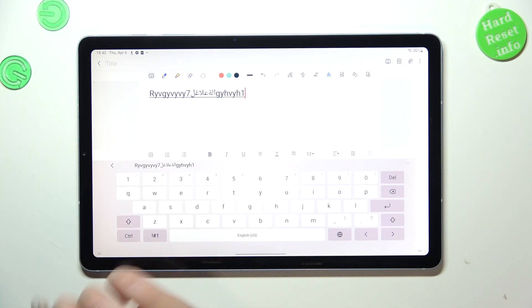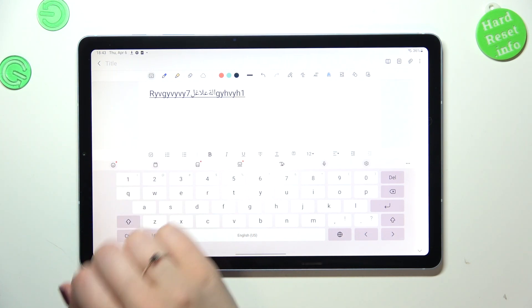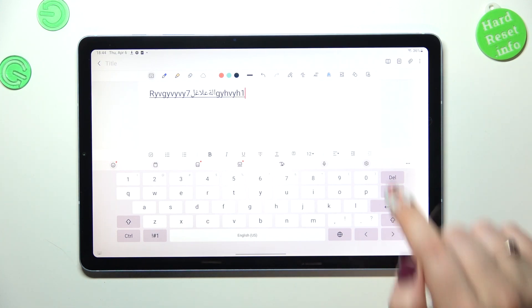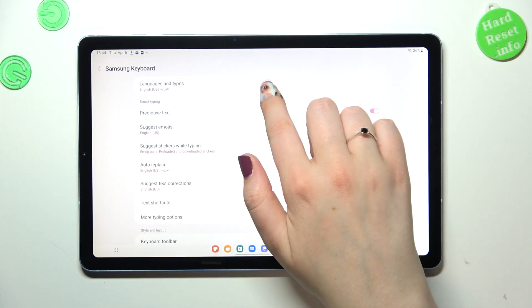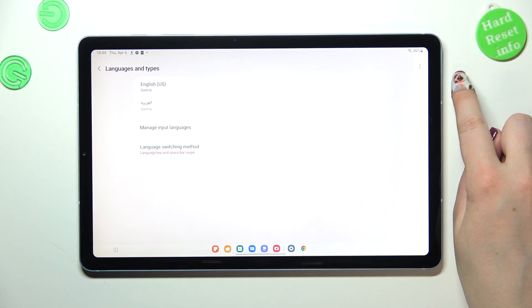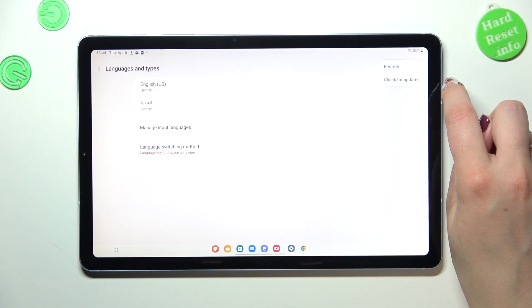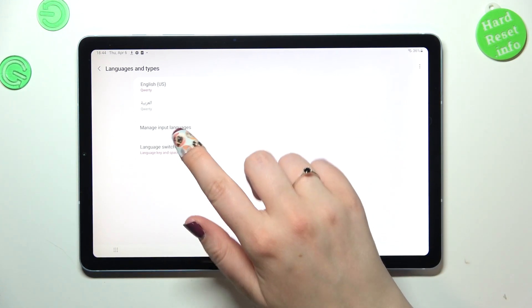And now let me show you how to remove it, because sometimes you don't really want to have like two or three different languages added, you just want to have one. So we have to go back to this section with the languages and types, and here just tap on the three dots in the right upper corner. And that's not true because I forgot that we have to enter manage input languages.